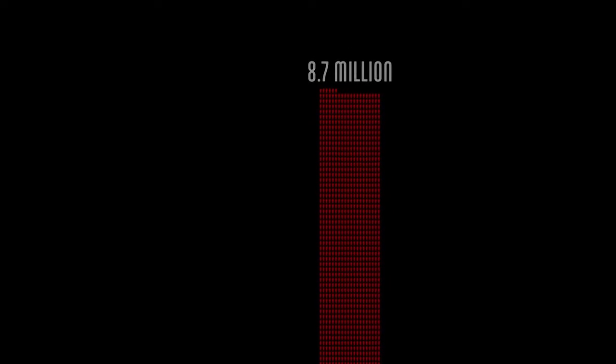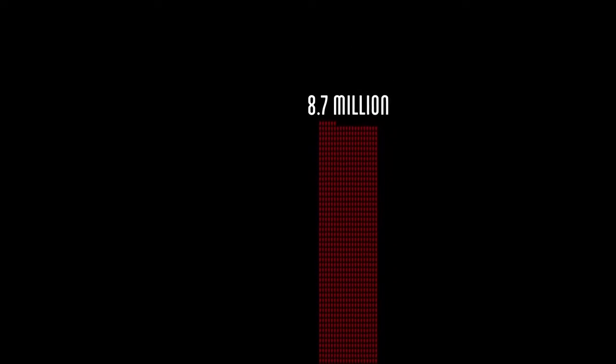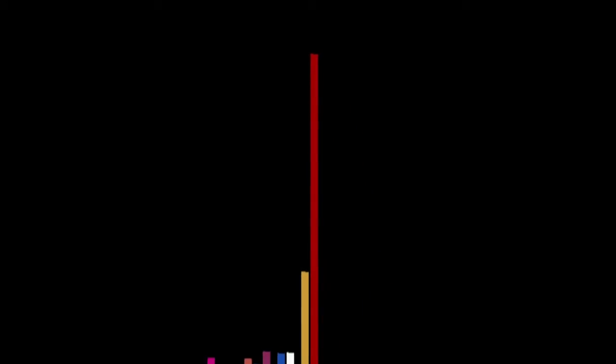8.7 million is the official tally by the Russian military, a hotly disputed number. Some studies have calculated as many as 14 million dead.